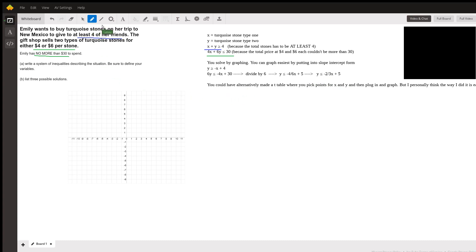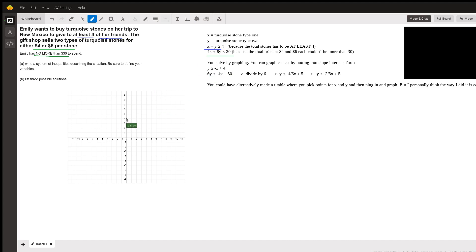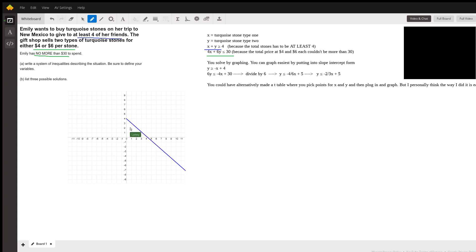Okay, and then we're going to graph. So our y-intercept for the first one—we're looking at y is greater than or equal to negative x plus four—so we have a point at four, and we're going down one to the right one. Our slope is negative one over one, so it looks something like that. I'll just make it go this way as well.